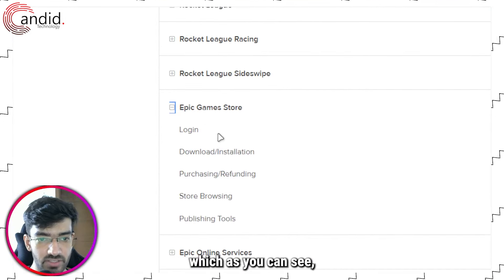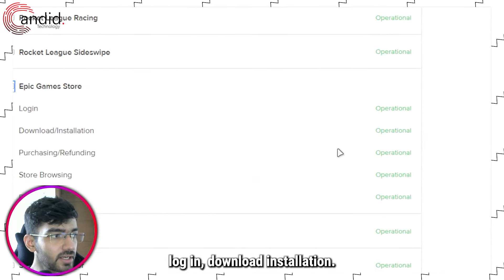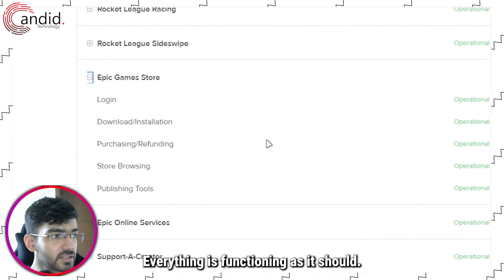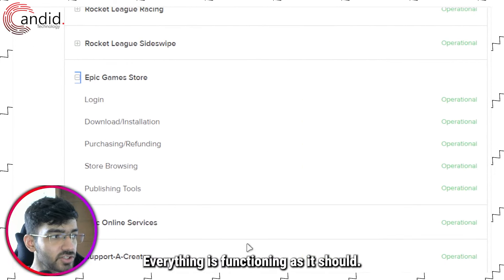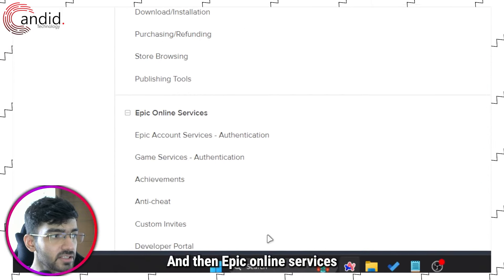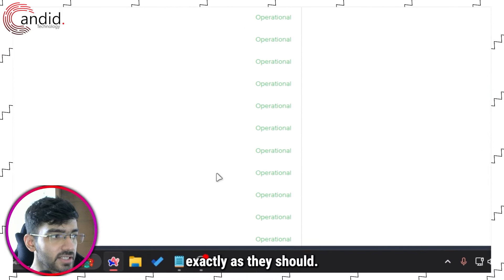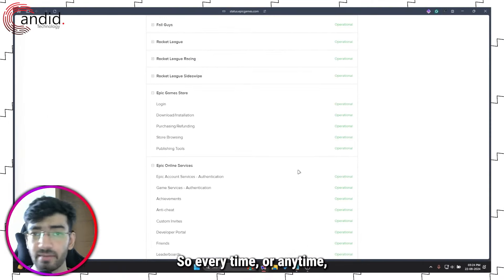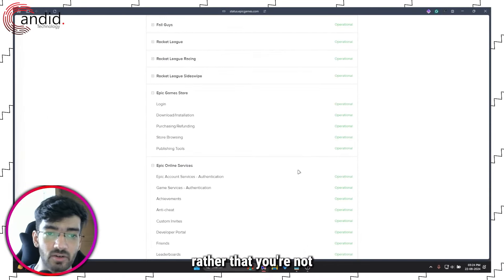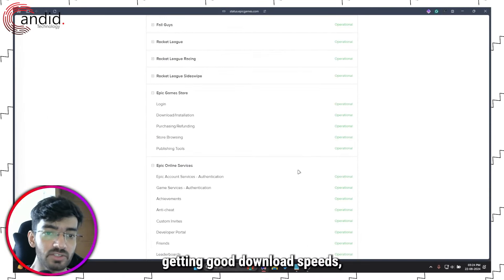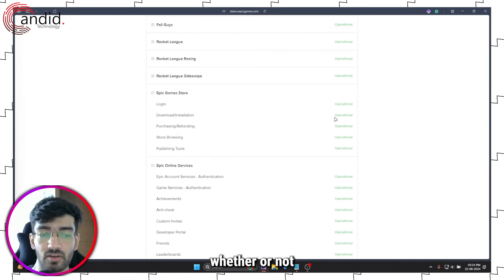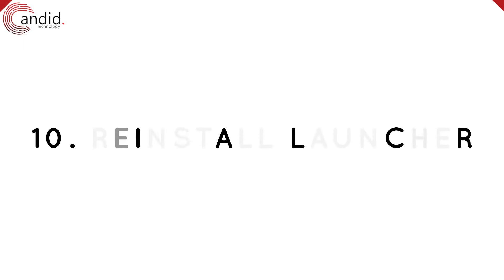What we are really interested in here is the Epic Games Store, which as you can see login, download, installation, everything is functioning as it should. Epic Online Services are also working exactly as they should. Everything is operational. So any time that you're not getting good download speeds, you should come up here and check whether or not everything is okay with Epic.